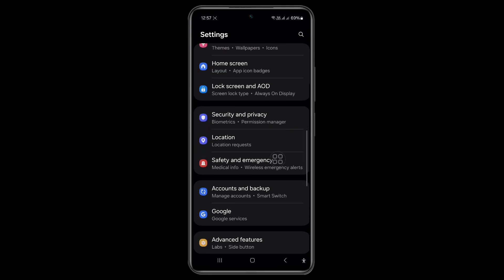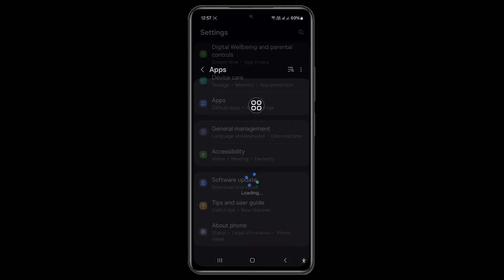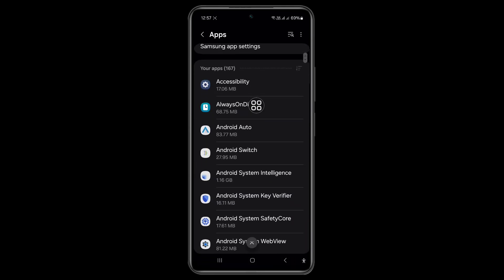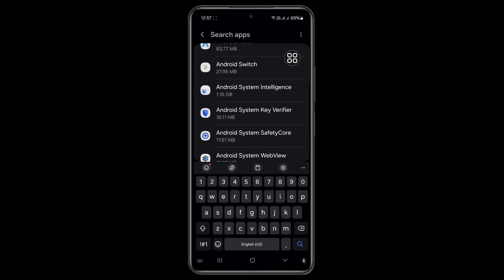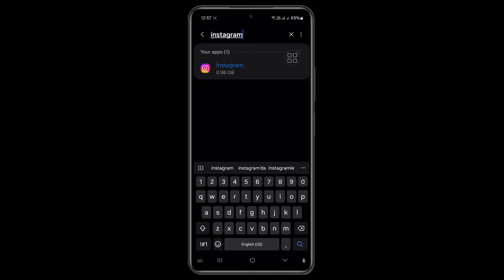Now scroll down, tap on Apps, scroll down, and find Instagram using the search bar. Now click here.